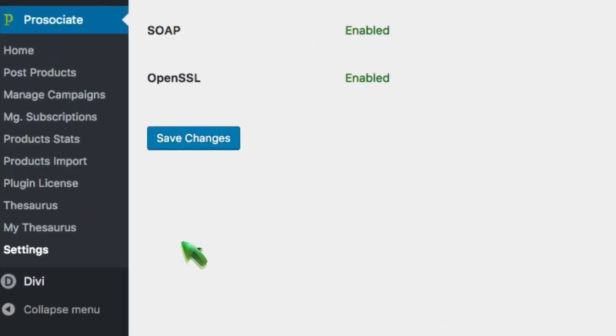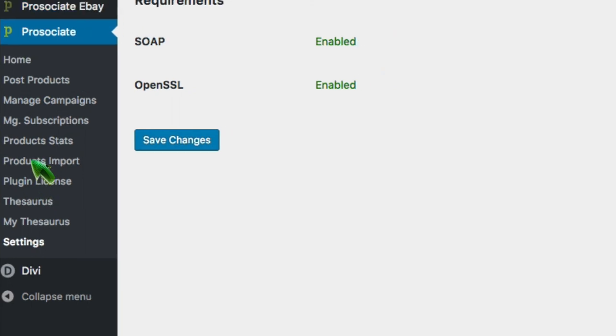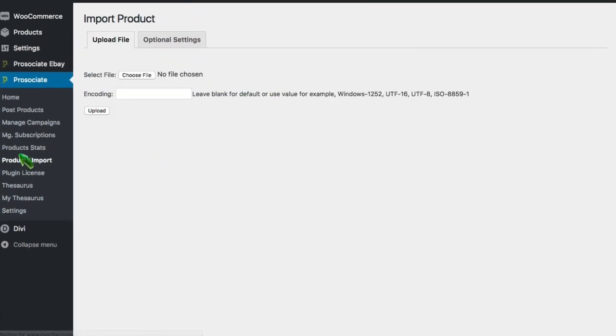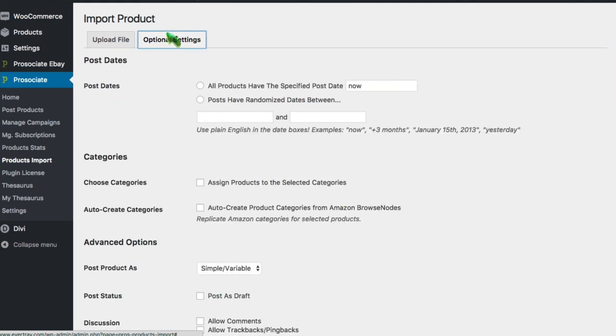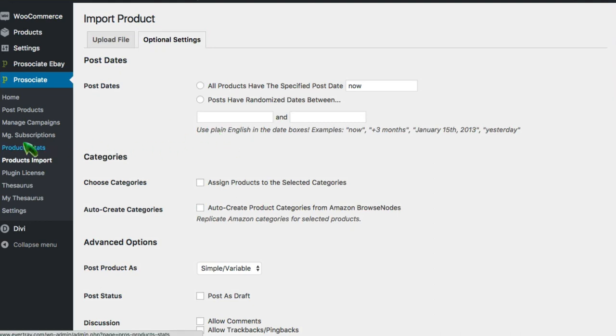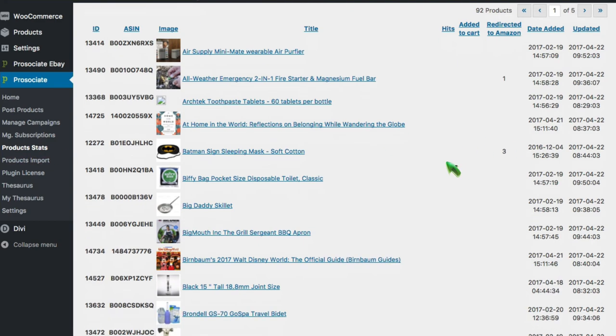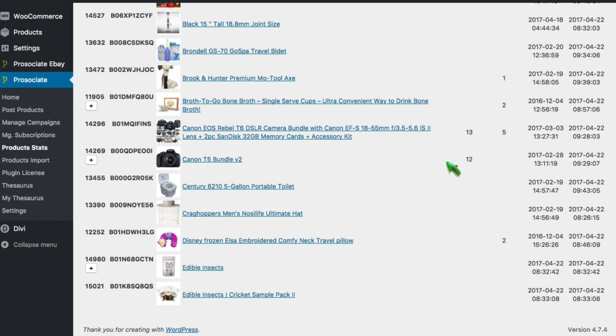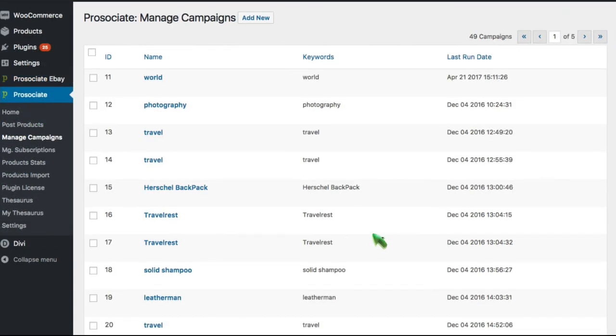The additional areas of ProAssociate include the thesaurus area where you manage the built-in tech spinning that comes with the software. The product import area where you can bring in a file of Amazon ASINs, those are like the product numbers in Amazon, bring in thousands of files but still control how you post them. The product stats area gives you information about your products and how they're selling, how many times they've been redirected, how many times been added to a cart, this type of information. And in manage subscriptions and manage campaigns, you can edit your campaigns and otherwise take control of them.